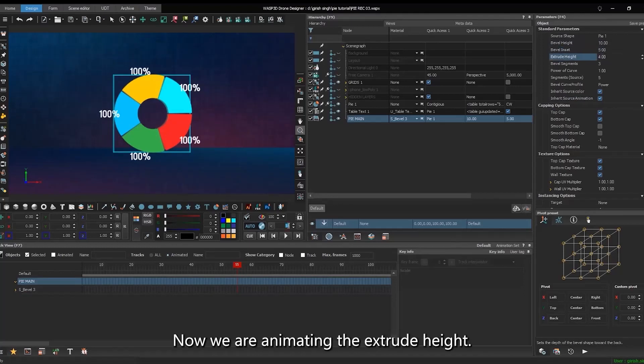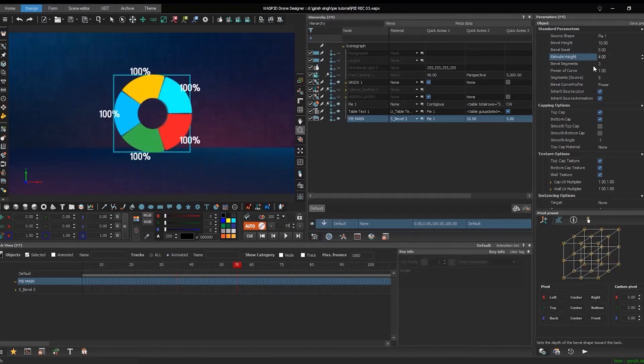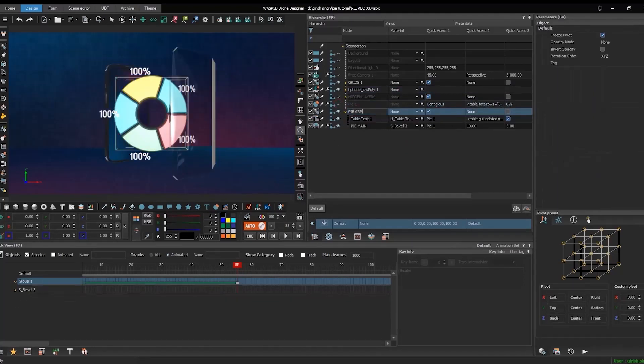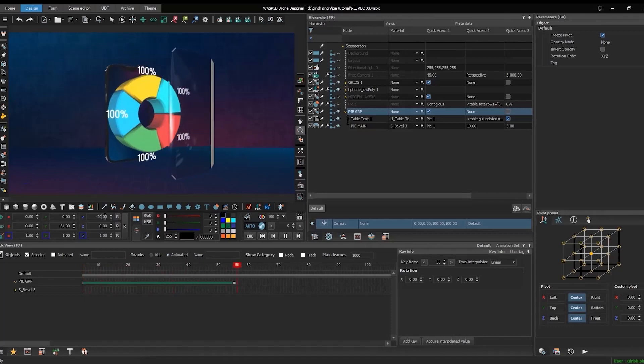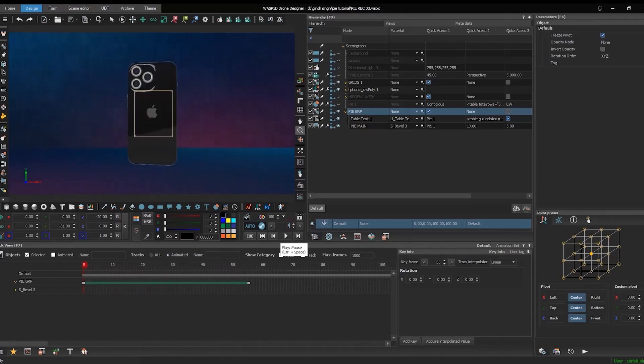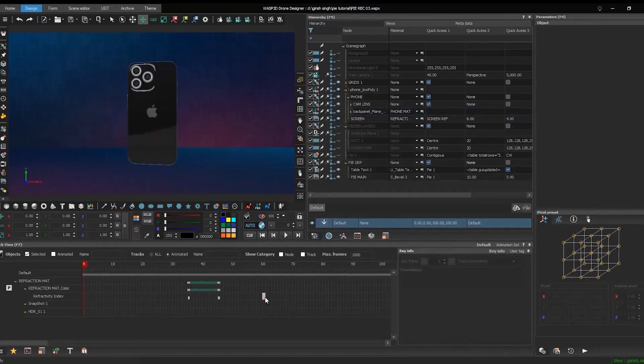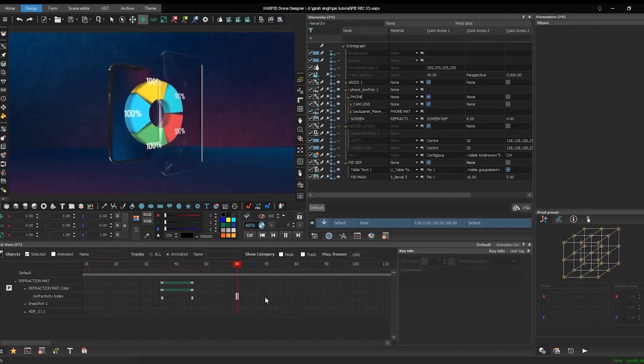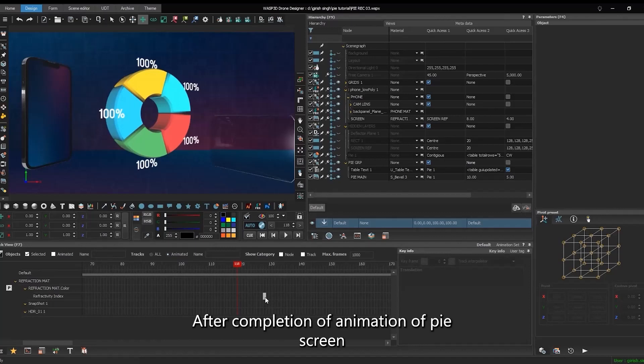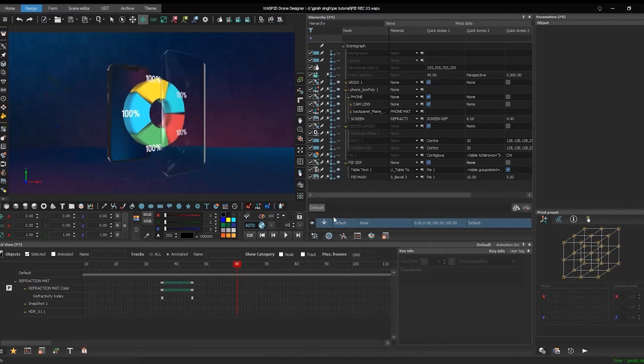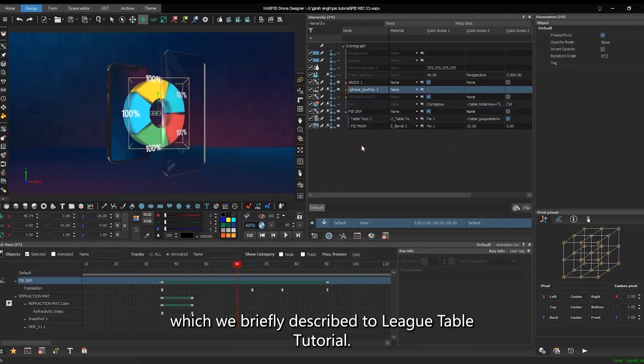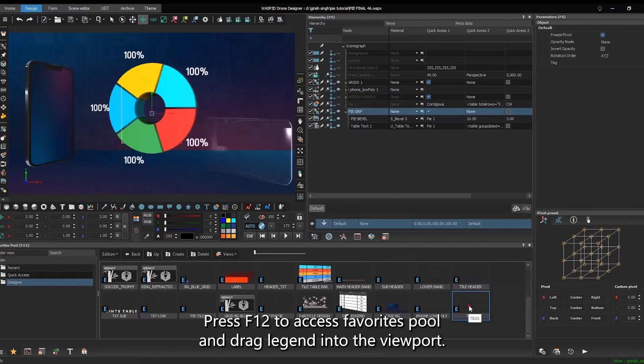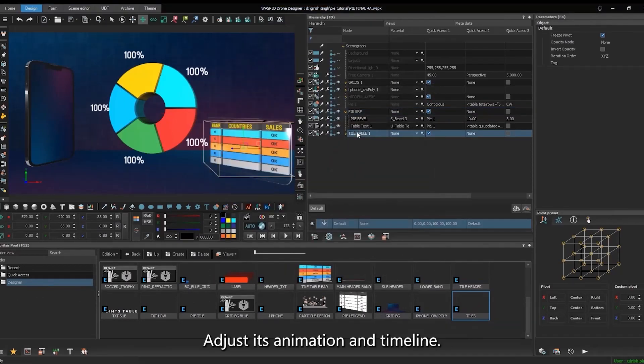Now we are animating the extrude height. After completion of animation of pie screen glass and iPhone, it's time to place legends for the data. For that, we already created a table by using tile and table text, which we briefly described in league table tutorial. Press F12 to access favorites pool and drag legend into the viewport. Adjust its animation in timeline.